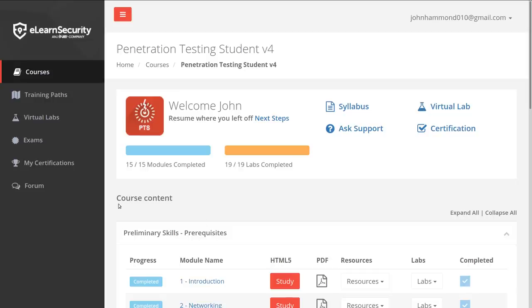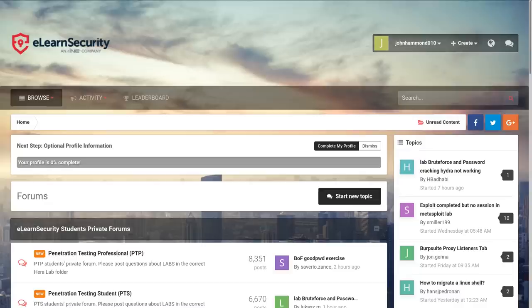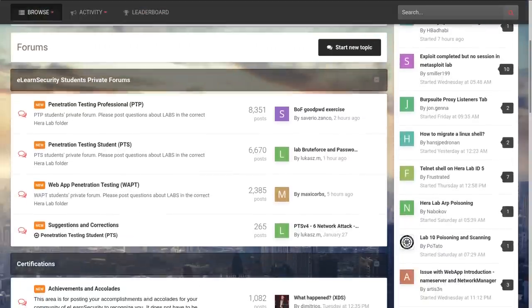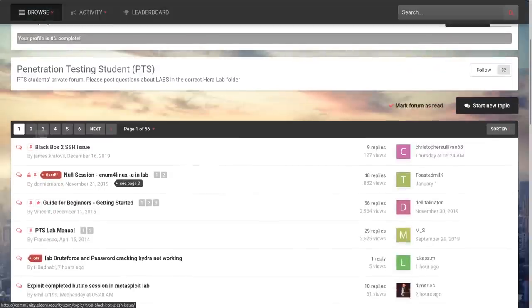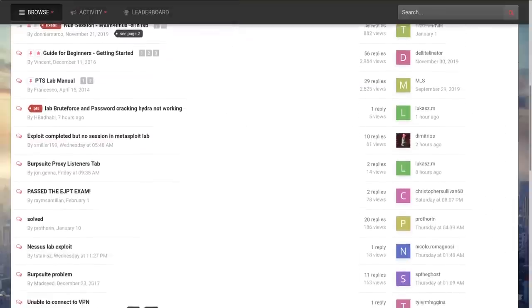If something goes wrong and you're struggling, one of the things I love about eLearnSecurity is that they have student forums. For the course you're taking — in this case PTS — you have an online resource filled with tons of other students. The instructors who teach the course and record the videos are in the forum, and you can talk with them and they'll help you. Even though it's an online course, you have that student-instructor relationship.